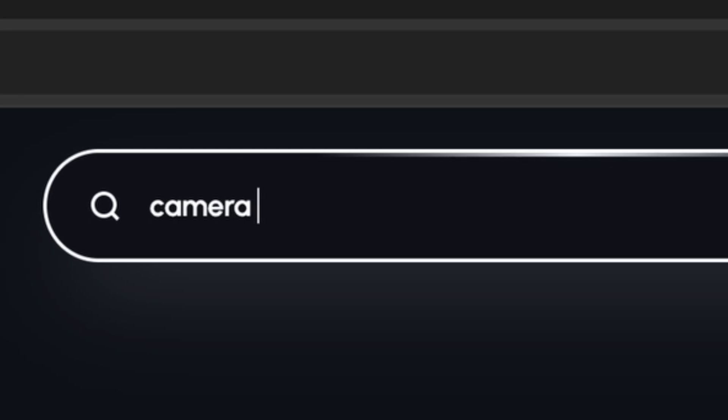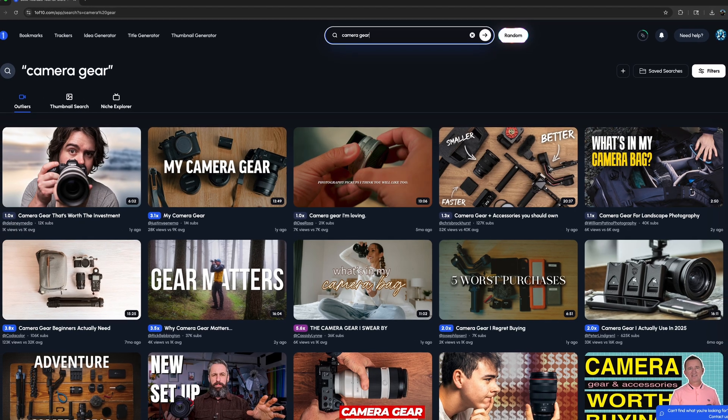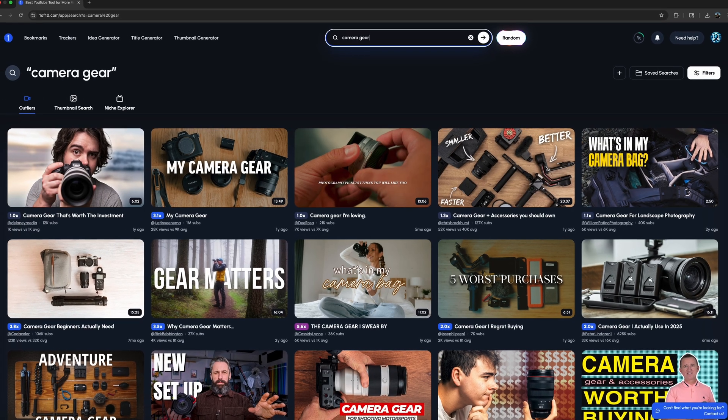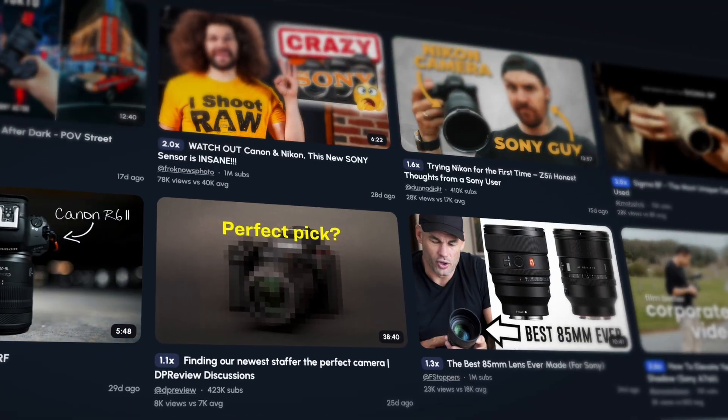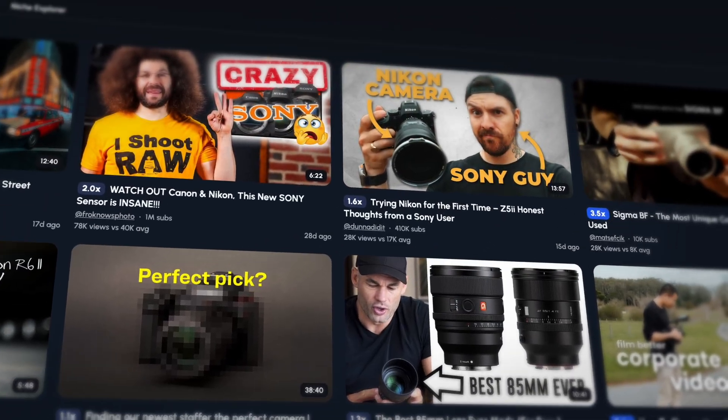Now you can search for specific terms as well, which actually proved to be a lot more helpful. It basically allowed me to see what's trending in particular niches like camera gear, Canon, or Sony. But truly there's nothing really groundbreaking here — certainly nothing that other tools like vidIQ don't already have. We'll touch on that again later.